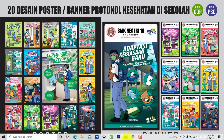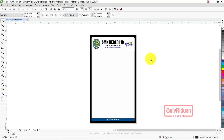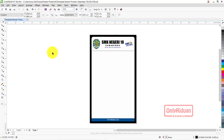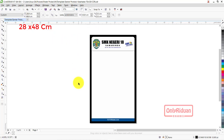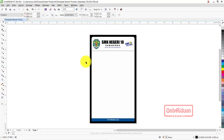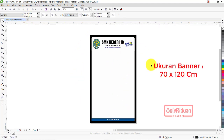Kita buka Corel dulu. Teman-teman akan mendapatkan template seperti ini. Saya mendesain dengan ukuran skala, dengan skala 28 cm x 48 cm. Lebarnya 28 cm, tingginya 48 cm. Ini skala saja - sebenarnya ukuran sungguhnya 70 x 120 cm.